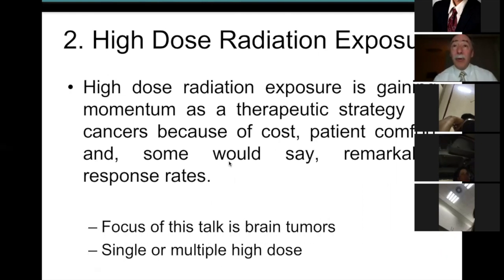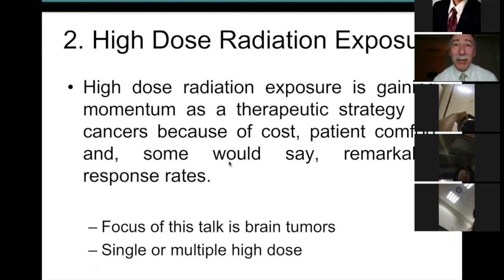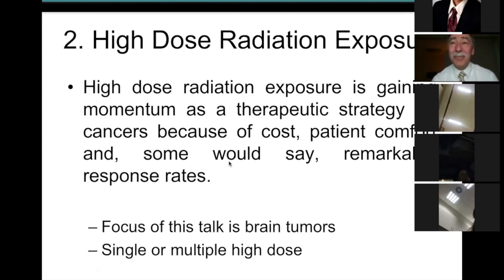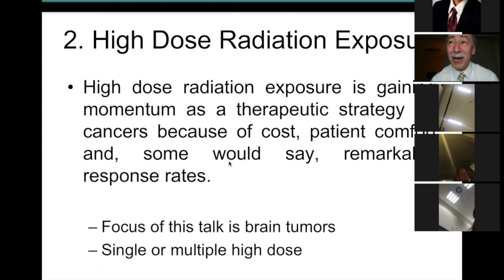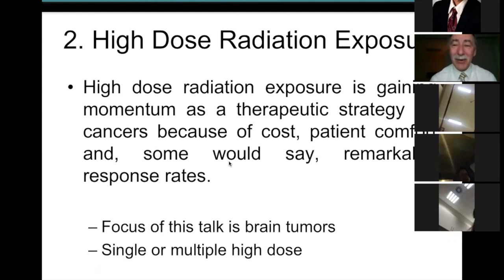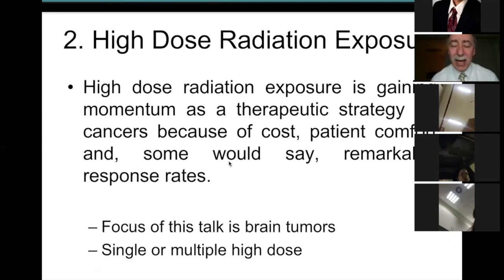High-dose radiation is gaining momentum as a therapeutic strategy for cancer, with overriding factors being cost, patient comfort, and remarkable responses. The focus here is on brain tumors — either single or multiple high-dose treatments — though what is said has relevance for tumors in any site treated with high-dose radiation.